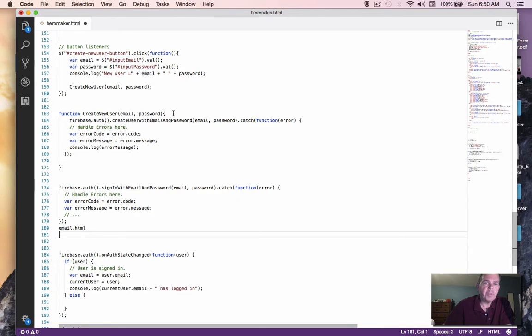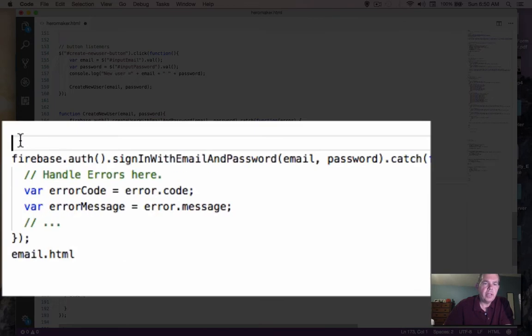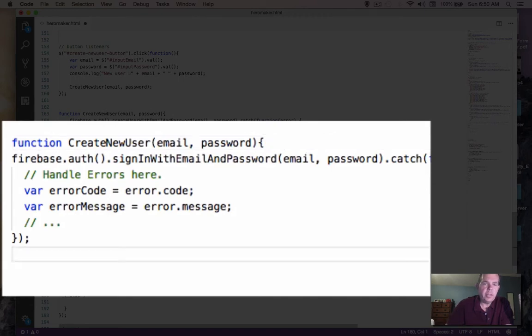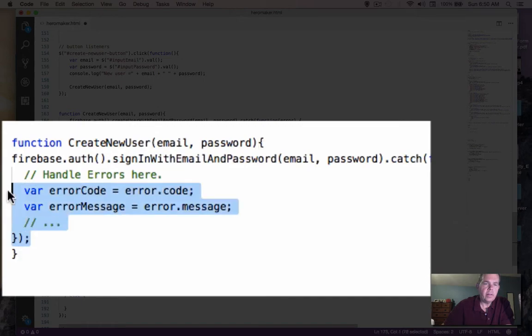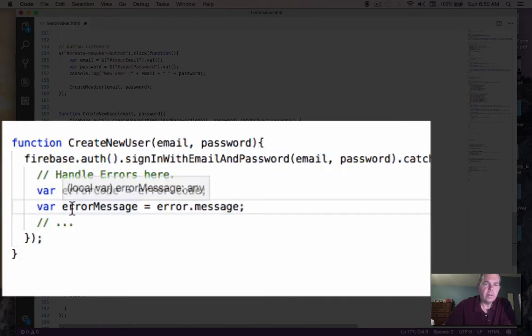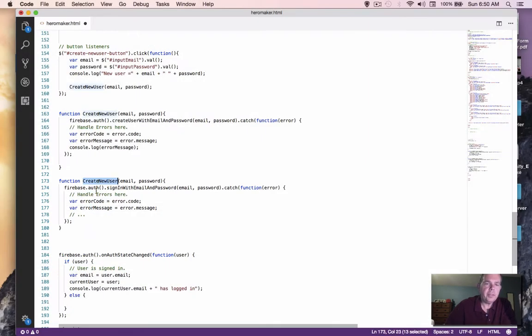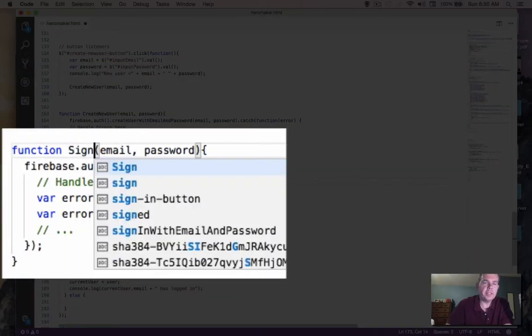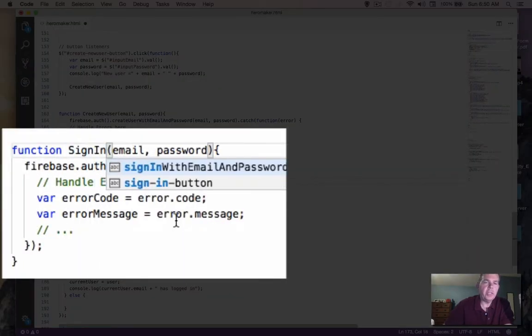So there was a function that we wrapped around this and we're going to let's see here. That needs to go away. Okay, so this is no longer create new user. This is now our sign-in function.